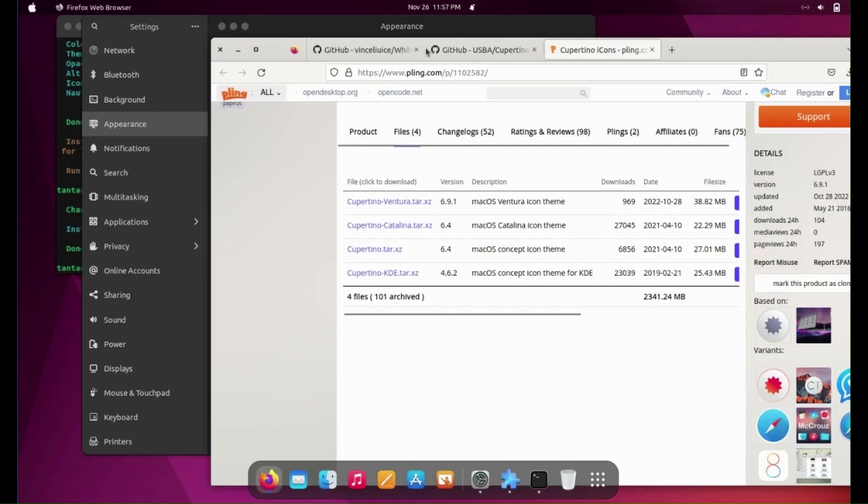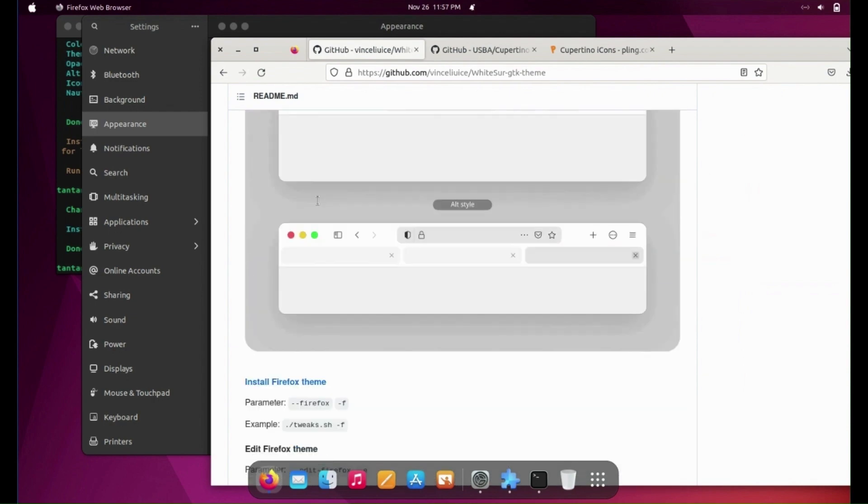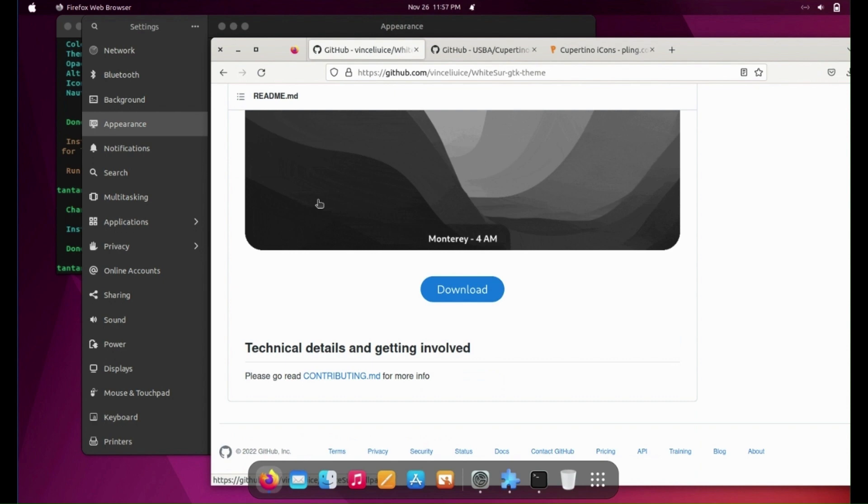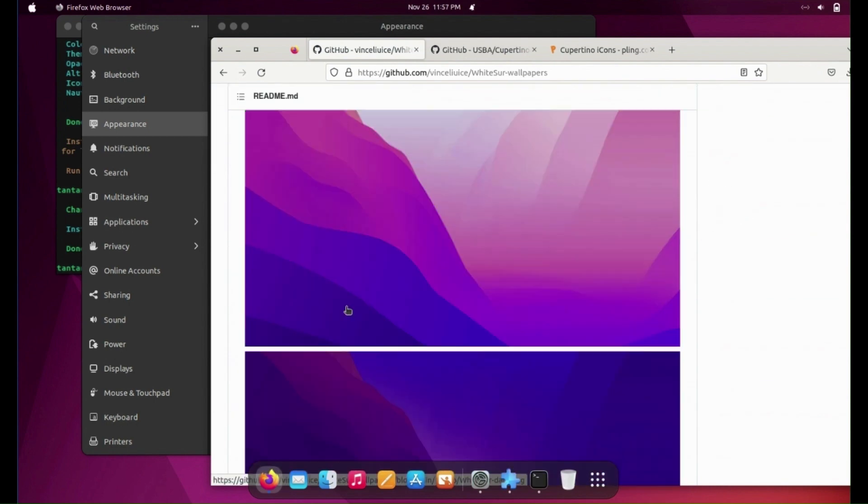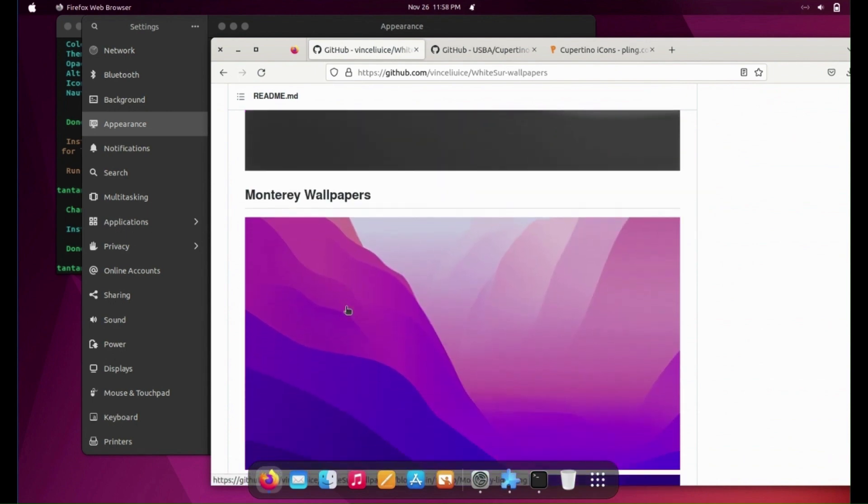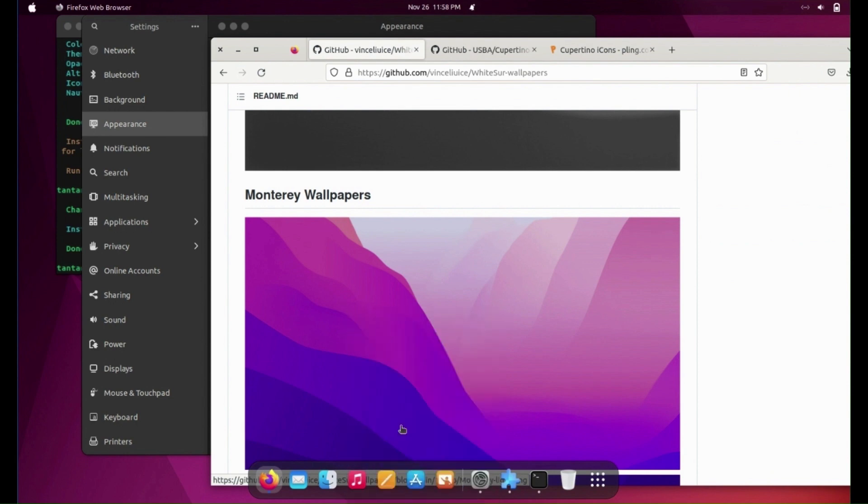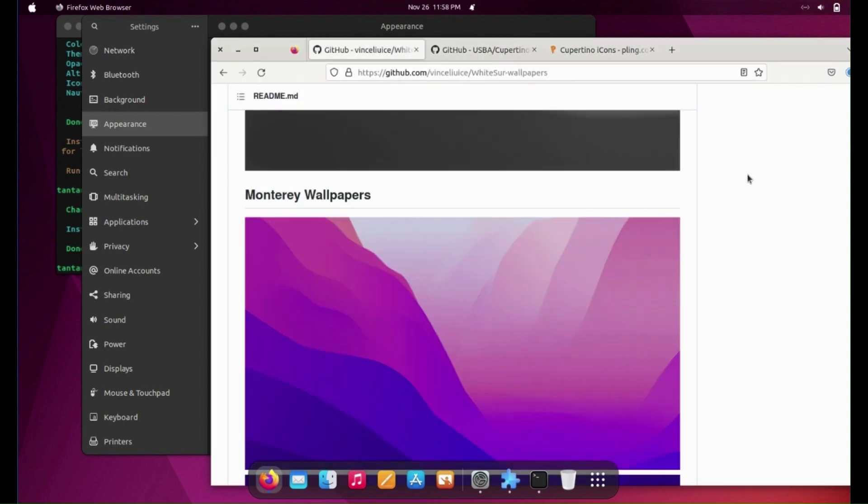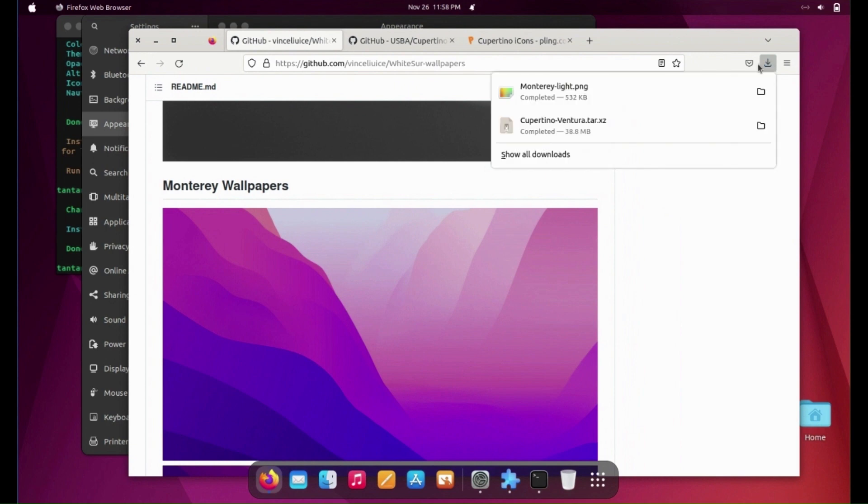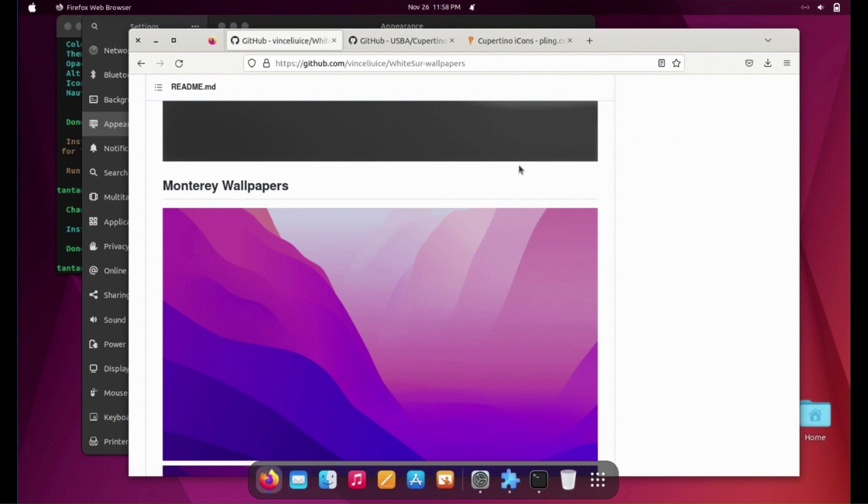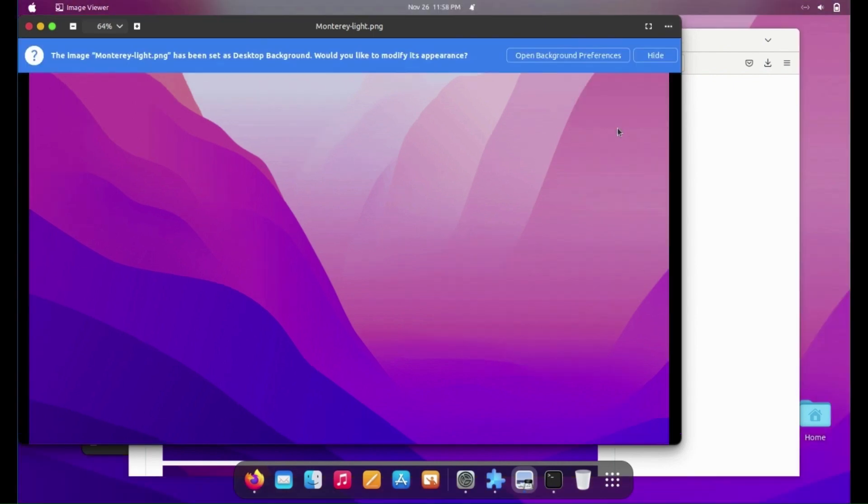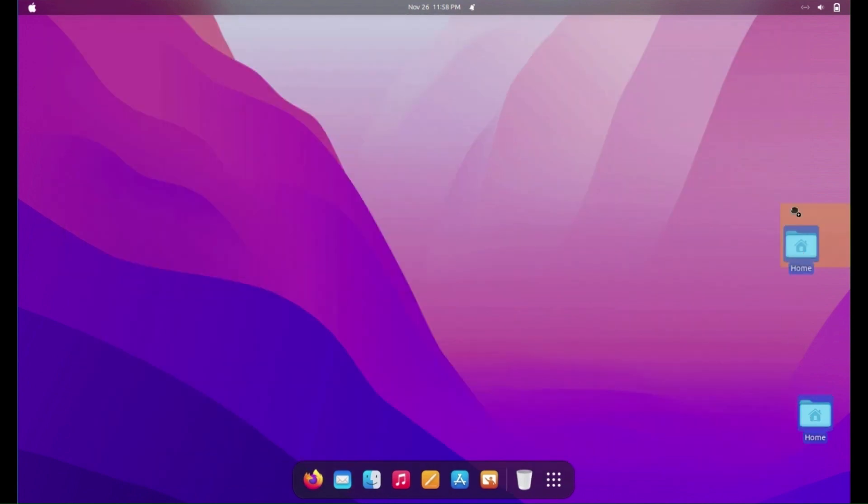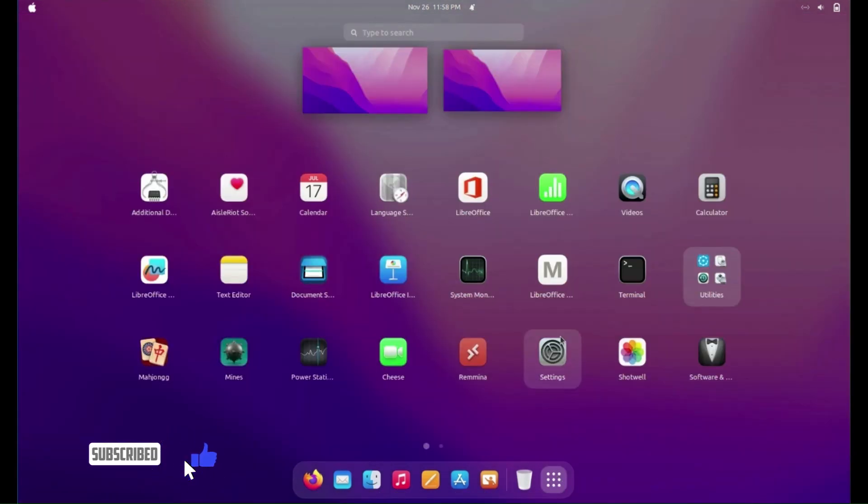Now we need to change the background, so open the GitHub link. You can find macOS wallpapers. Click on it and download Monterey wallpaper. Open it and set as wallpaper. As you can see, it looks like macOS.